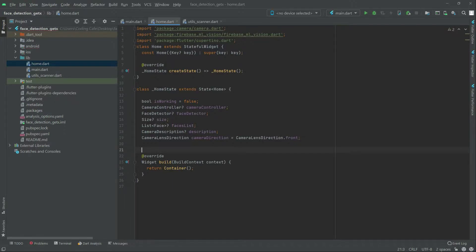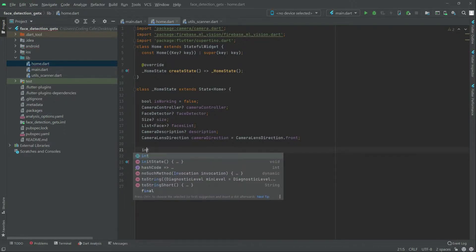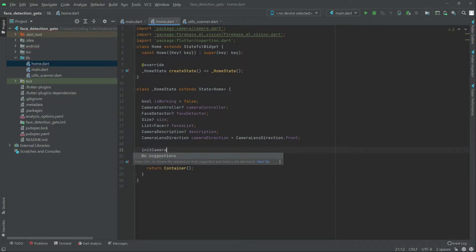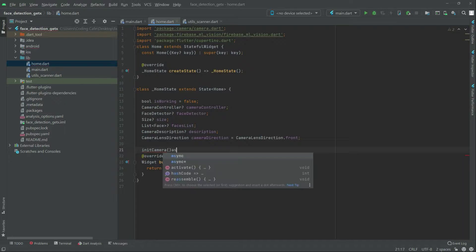We will create a function edit camera. As you guys can see here this will be async.